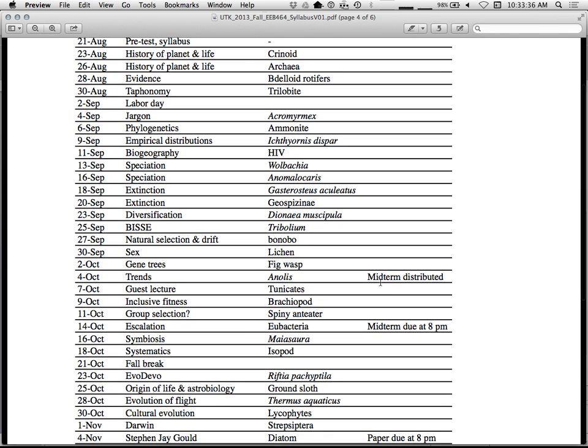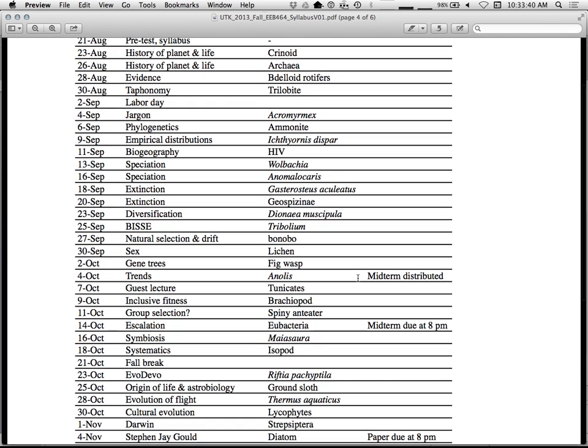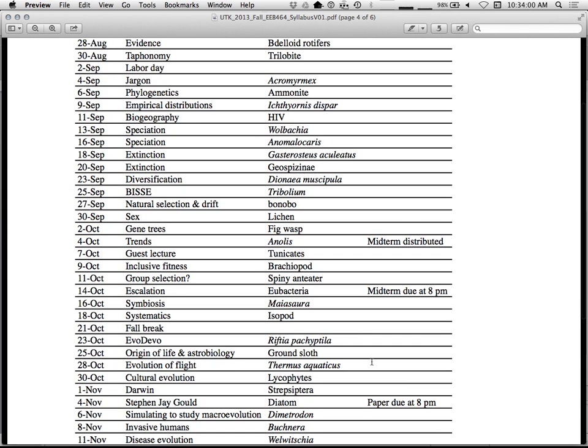We have a midterm. The midterm is a take-home midterm. It's distributed on the 4th. It's due on the 14th at 8 p.m. I did it at 8 p.m. so that way you don't do an all-nighter. It should be something where you can do most of the days leading up to it and just do some final tweaks after you go home. Rather than having to do it at 9 a.m. and having you start it at 5 p.m. the night before. There's a paper. Same thing. 8 p.m.